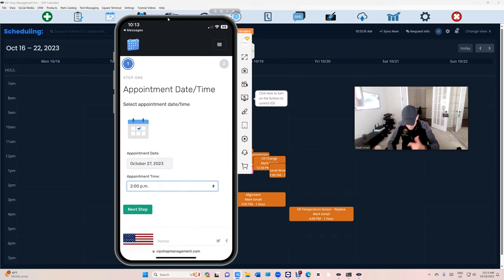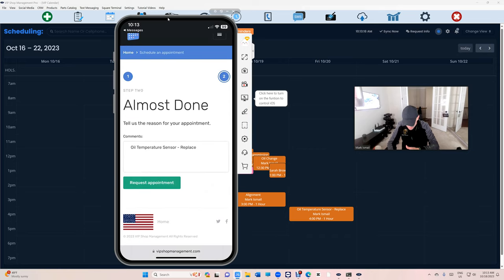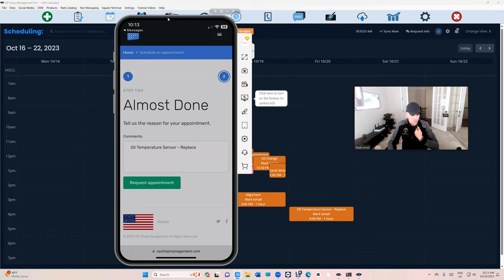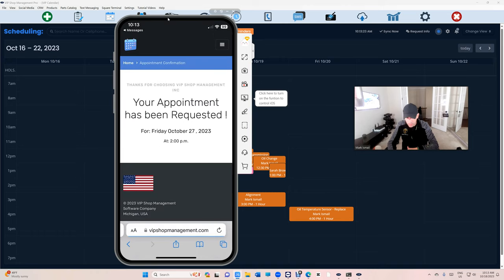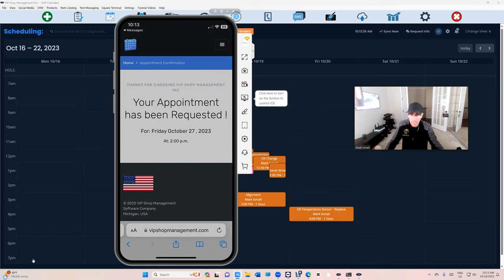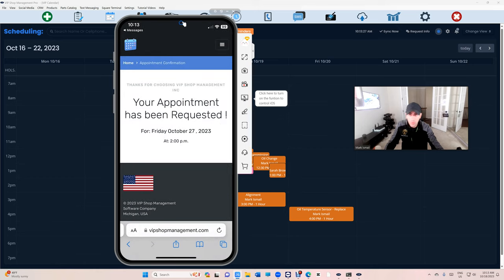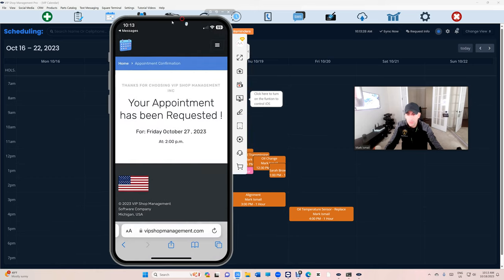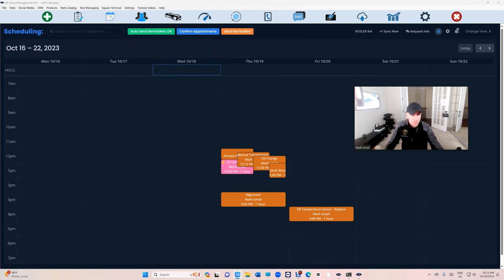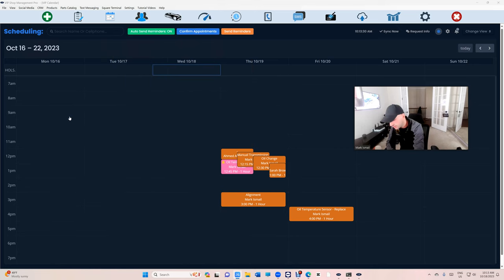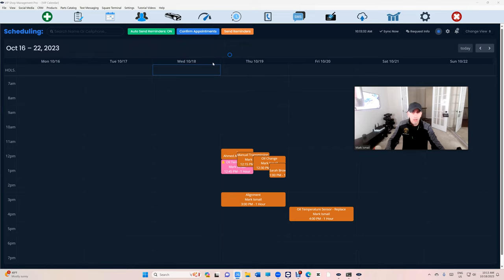Schedule the time, say I want to come in at 2. Next, it's already written what I'm here for because I sent it to him. Request an appointment and it's all set. As you're working right here, it will show up right here.